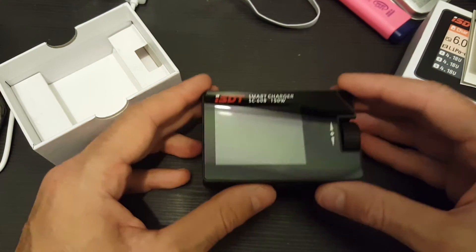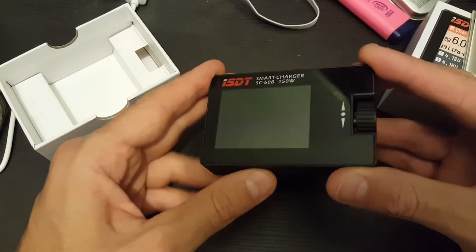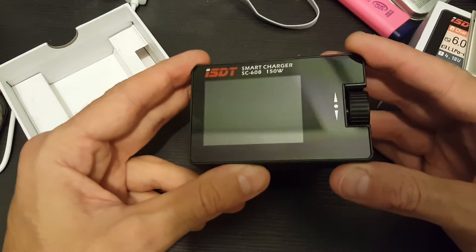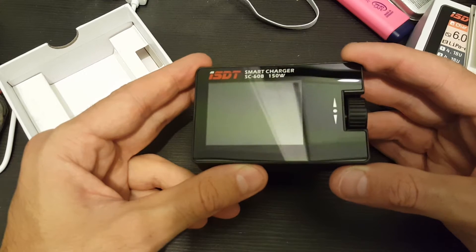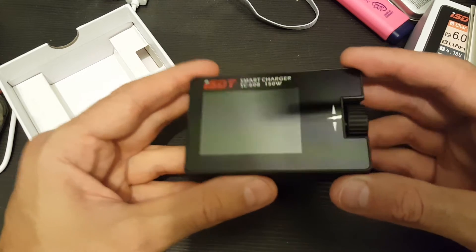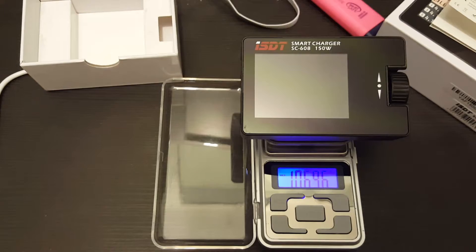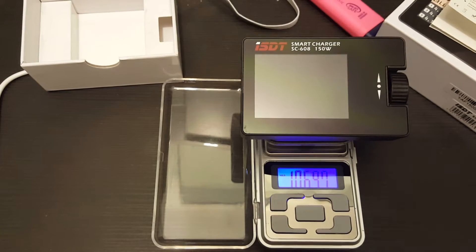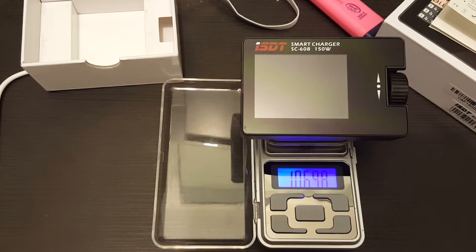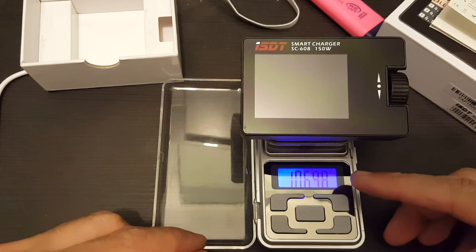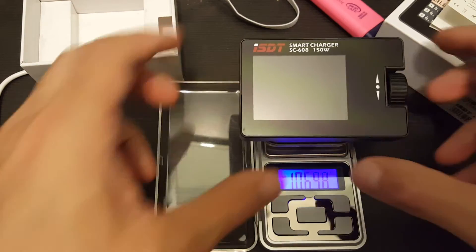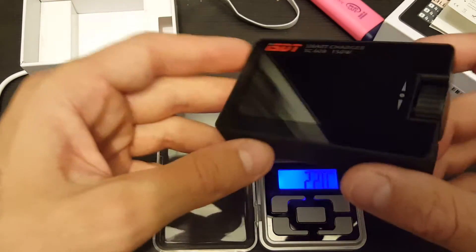The reason I bought the charger is because I think it's a very useful charger to charge my batteries on the go. I'm just going to quickly weigh it up. As you can see it weighs around 107 grams, so it's pretty light.